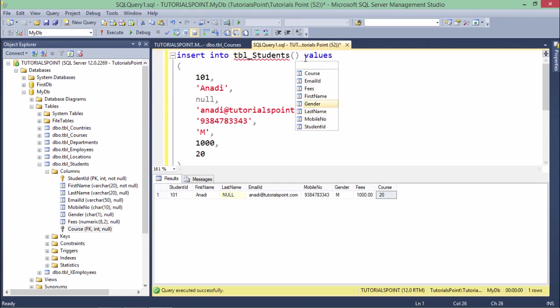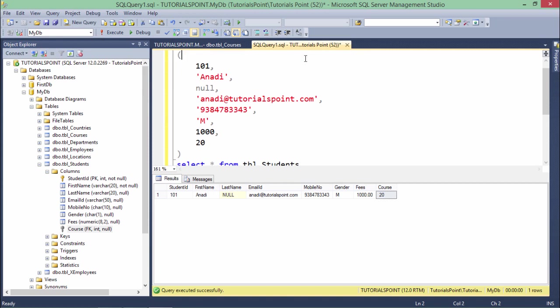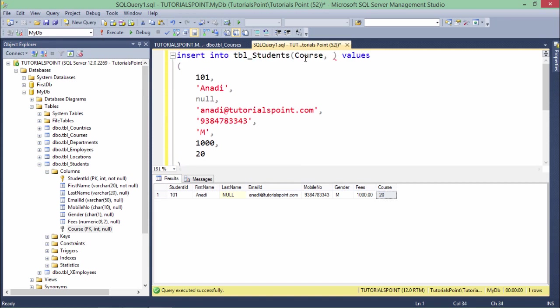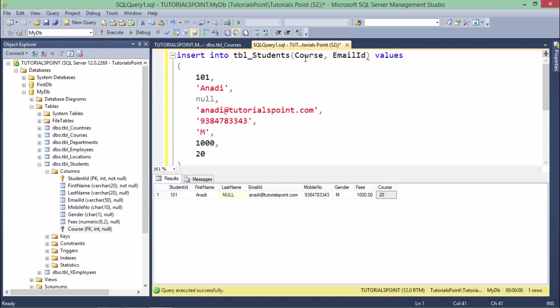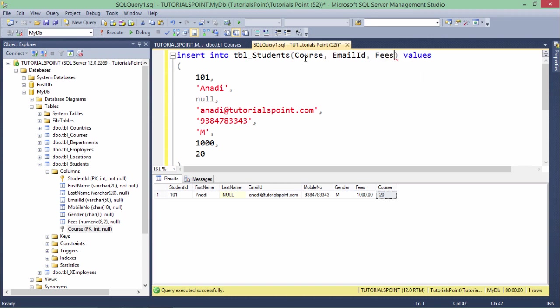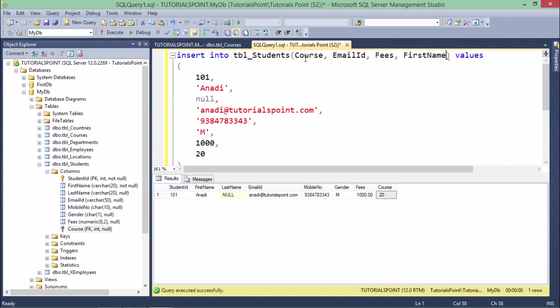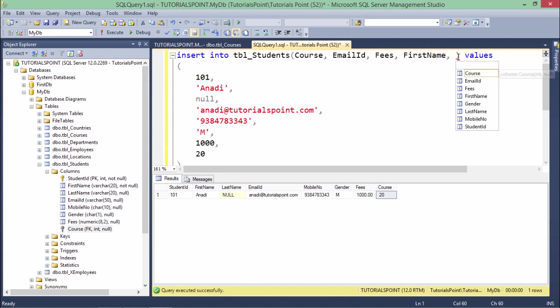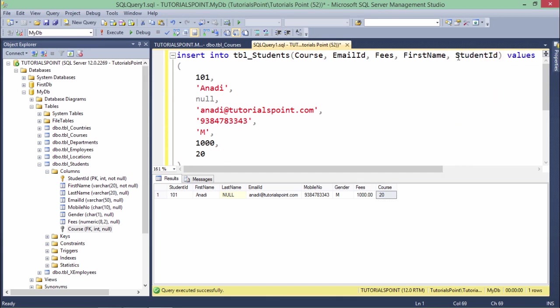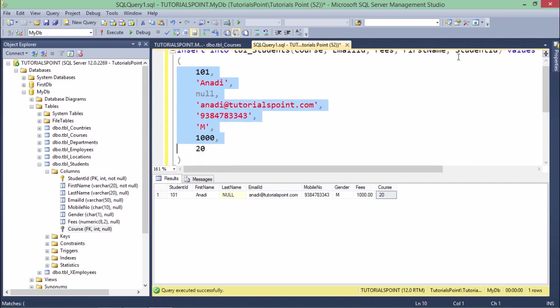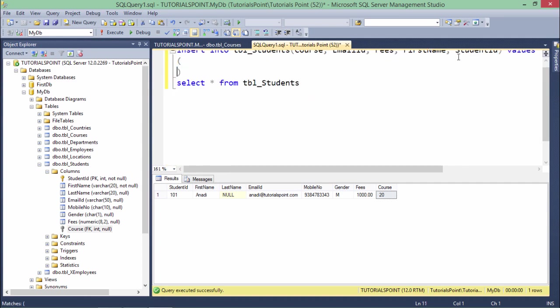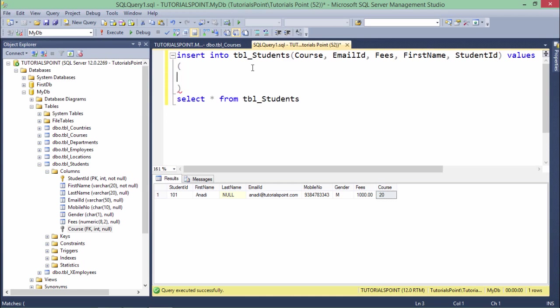Here you can get the list of all the columns. So let's say I write it like student ID, email ID, fees, first name. Make sure you will not skip any column which is compulsory - where you cannot pass a null. So student ID - let's say I want to enter the values only in these five columns. Now when you are specifying the column names in any particular sequence, you will have to pass the value in that sequence only.